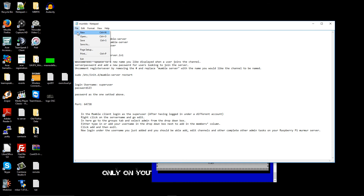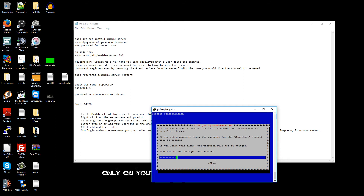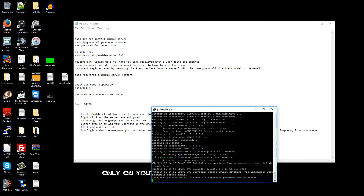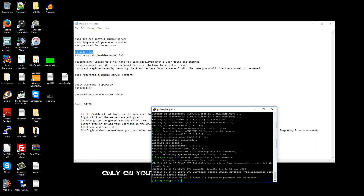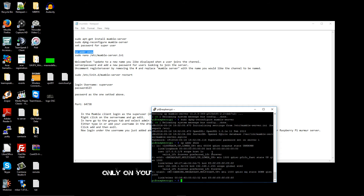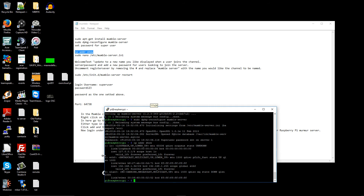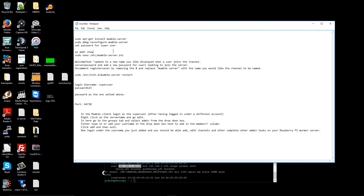Make sure the password is strong and not something obvious — set it yourself. Now I'm going to show you how to find the IP address, which is very important. Type: ip addr show. I'm using Ethernet and as you can see, my IP is 192.168.1.192. Let me copy it so I remember it.